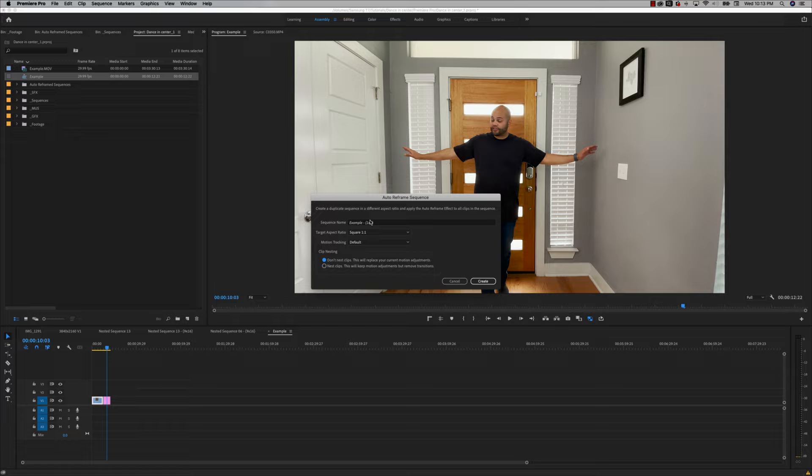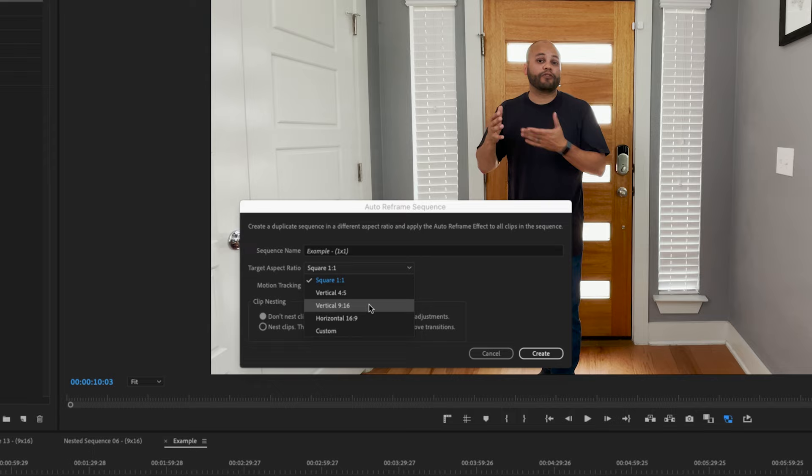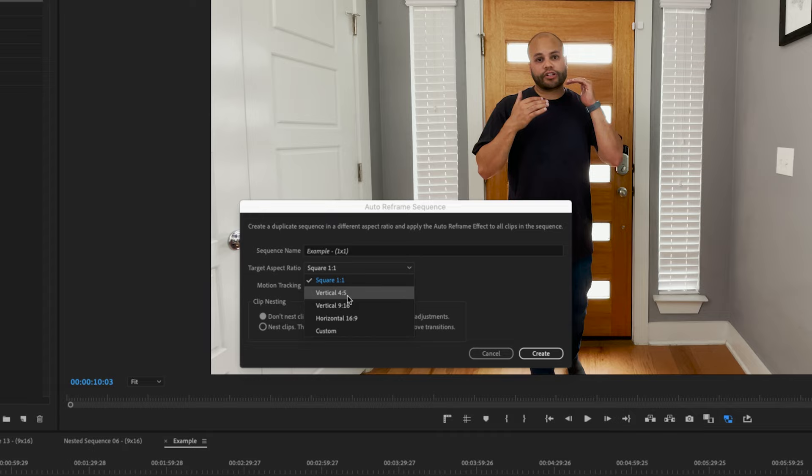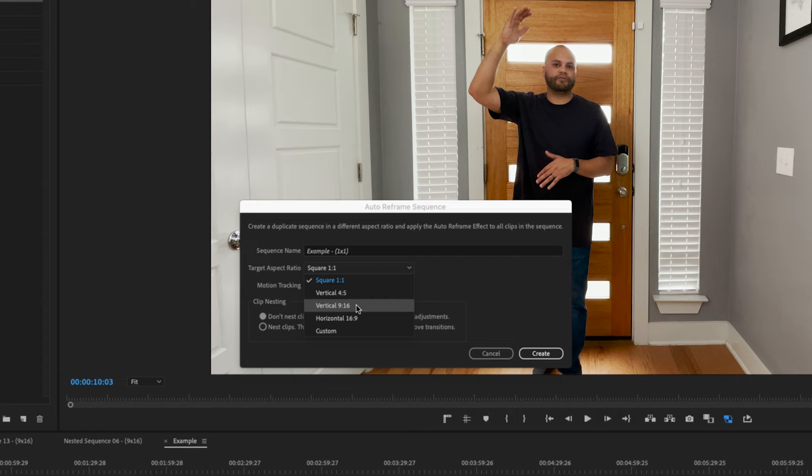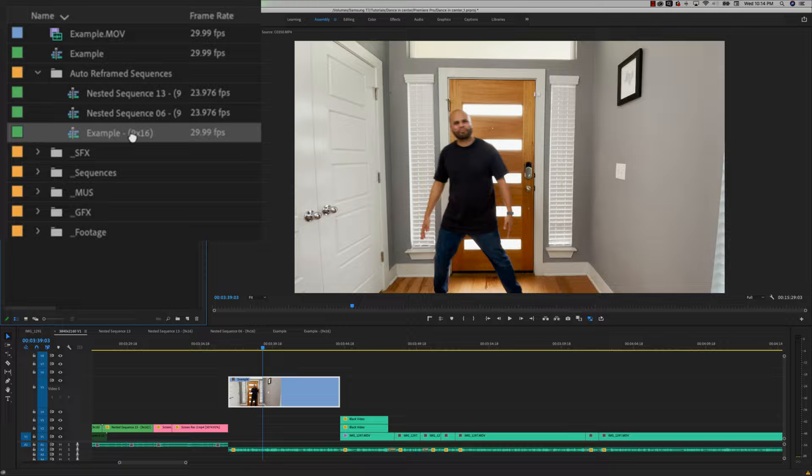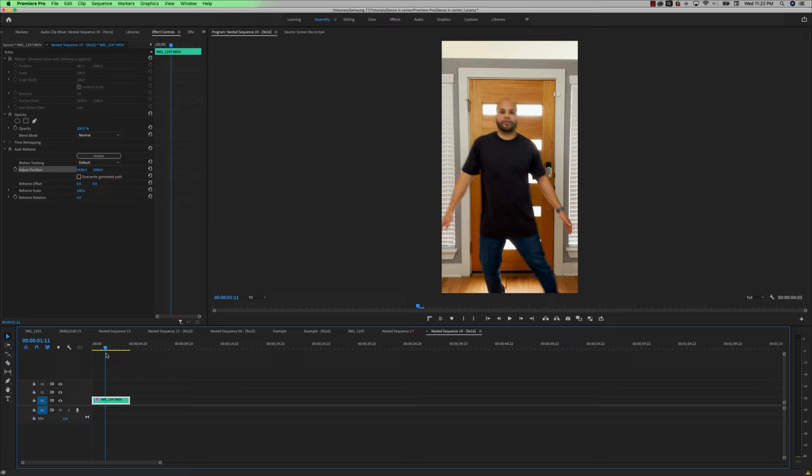From there, all you have to do is go to that sequence inside the project bin, right click and go to auto reframe sequence. From here, we want to switch it from widescreen, which is 16 by 9 and go to your target aspect ratio to 9 by 16 vertical. Or if you want this to end up on Instagram as a video on the feed, then you'd want to do 4 by 5. But in all other instances, if you just want 9 by 16, completely vertical video, do 9 by 16. So from there, if you hit create, it will automatically reframe your sequence so that the subject stays in the center.